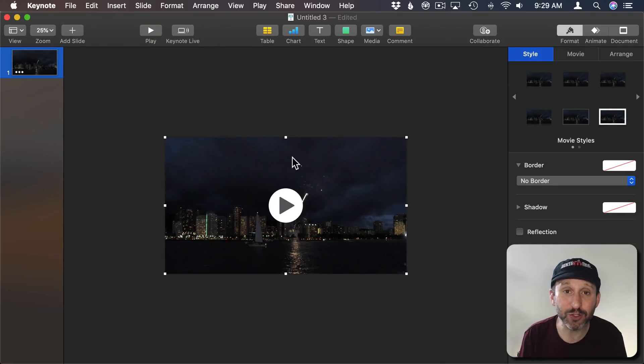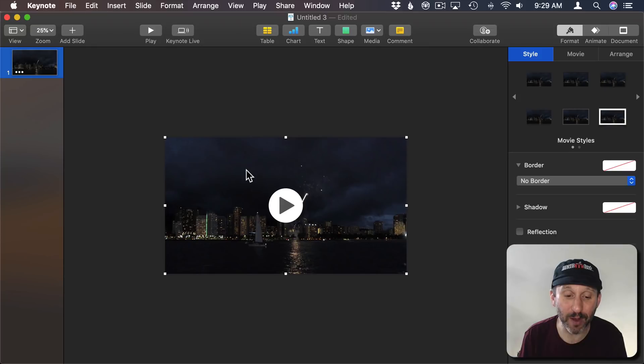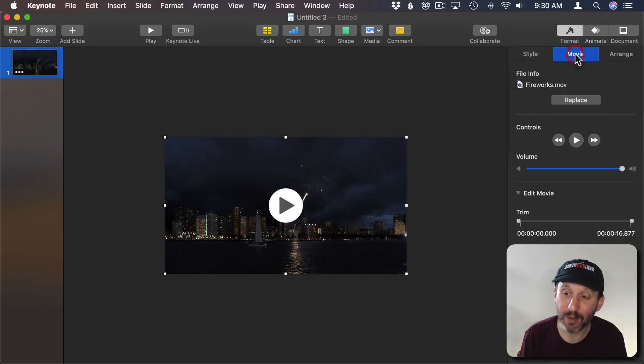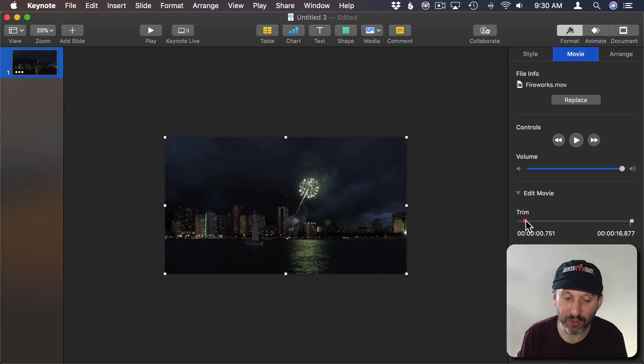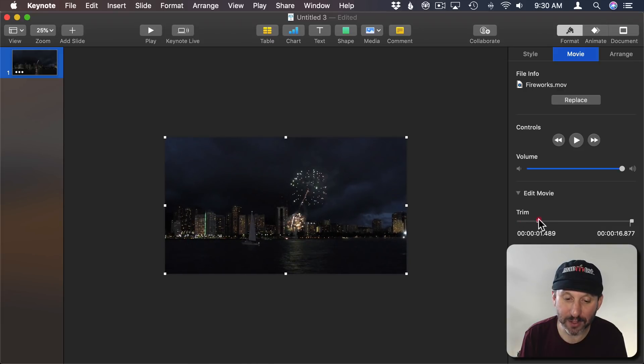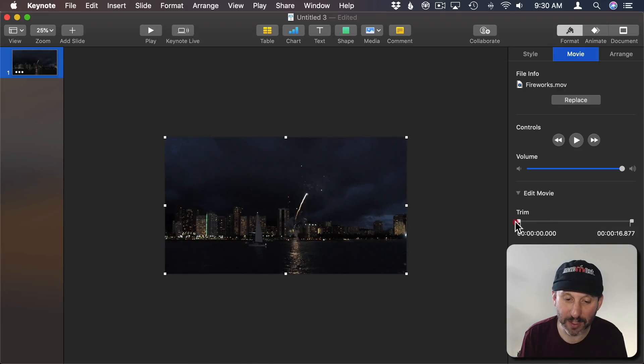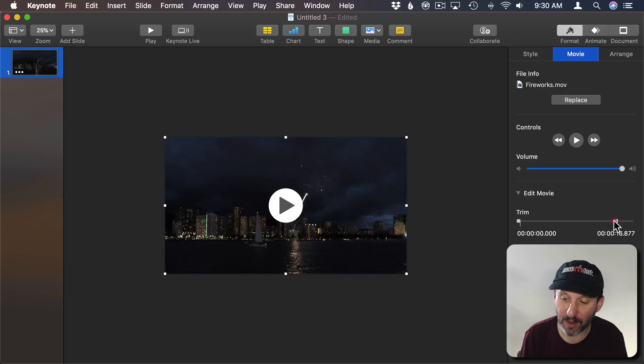One of the things I can do is I can trim this to get only the portion of the video I want. So with the video selected I go to Format, Movie, and then here you can see there's Trim. I can trim it to what I want. So let's say I just want to capture this first firework going off here.